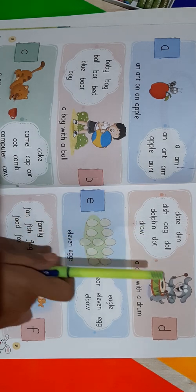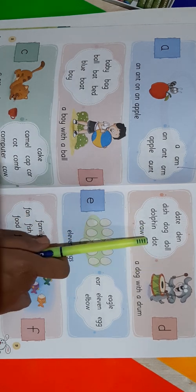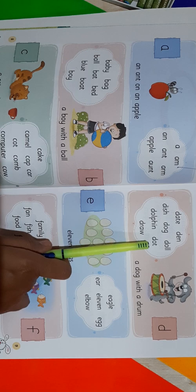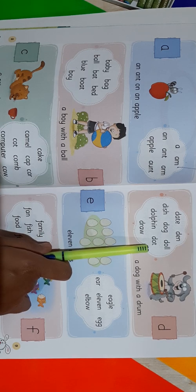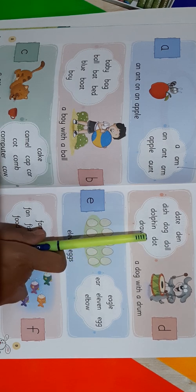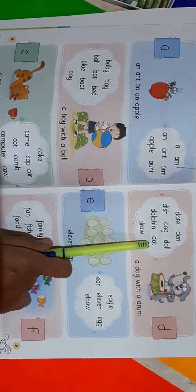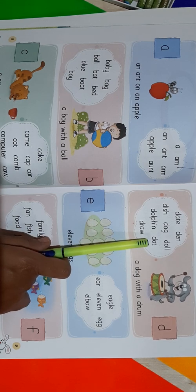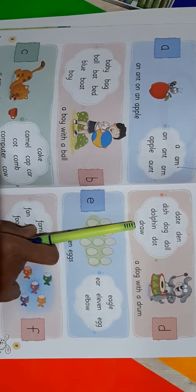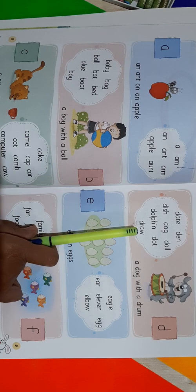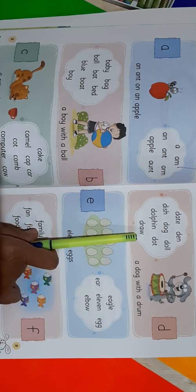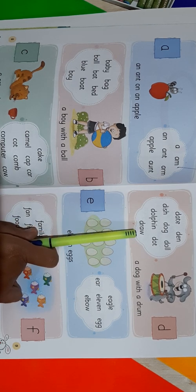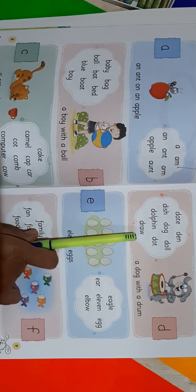Now come to the next word: Dot. D-O-T. Dot. Repeat after me: D-O-T. Dot. Next word is D-R-A-W. Draw. D-R-A-W. Draw.